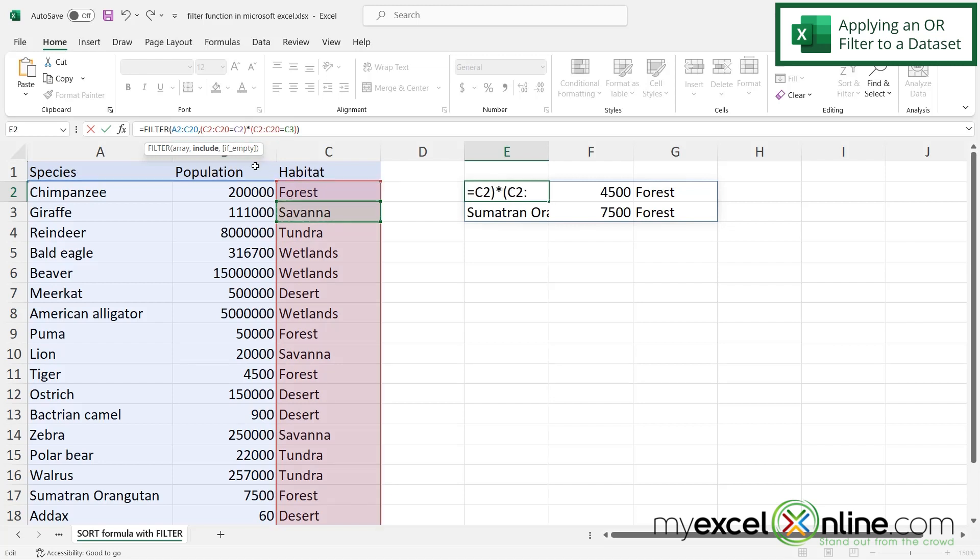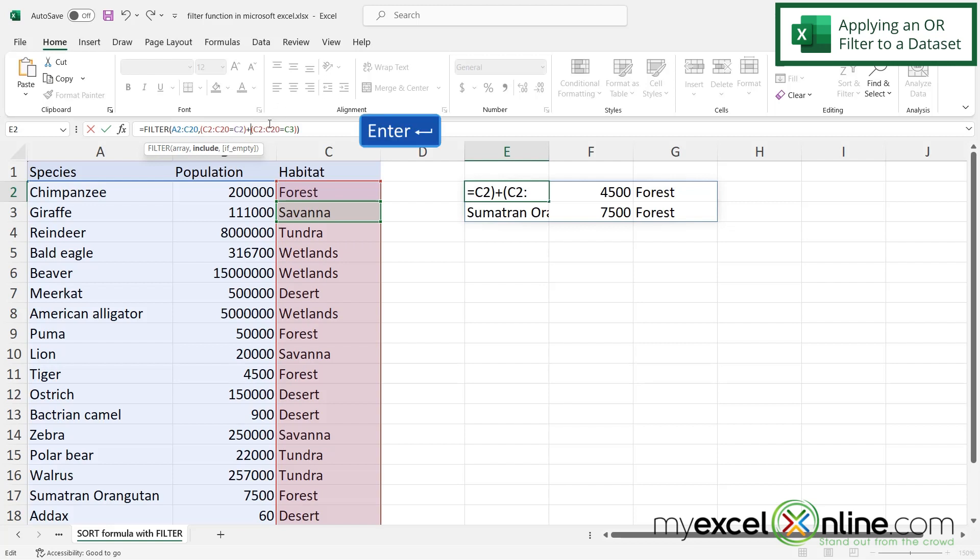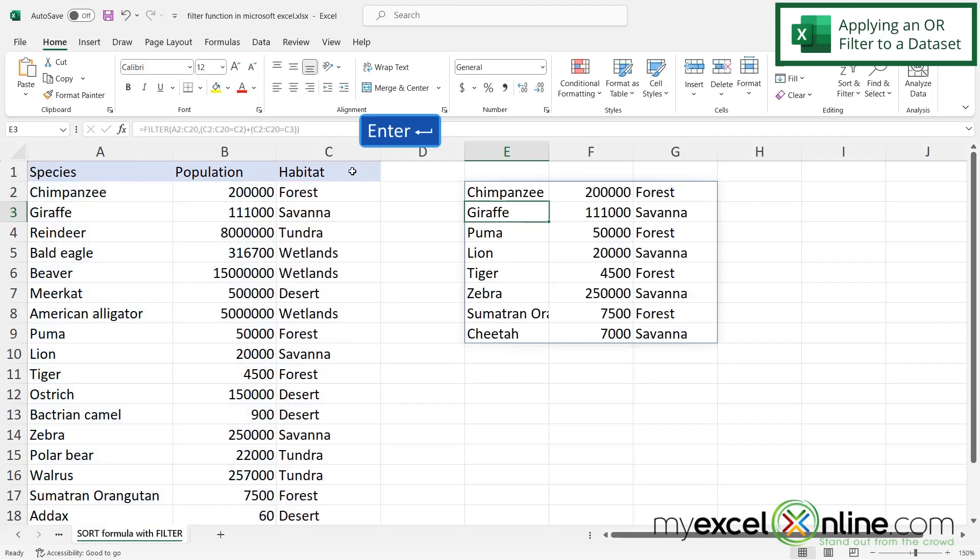Instead of doing a star here, I'm going to backspace and put a plus. So what the plus does is it's kind of like an or. So think of it this way. I want this criteria and this criteria. So if I hit enter, I can see that I'm being returned with all forest animals and all savanna animals.